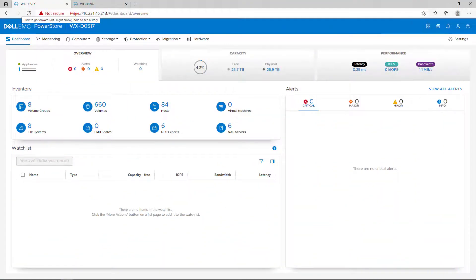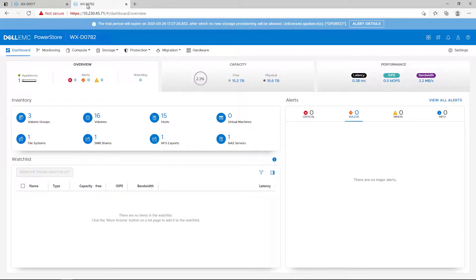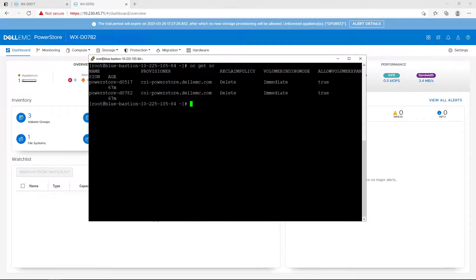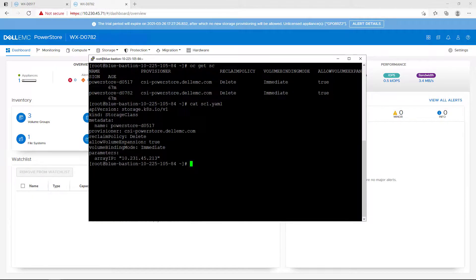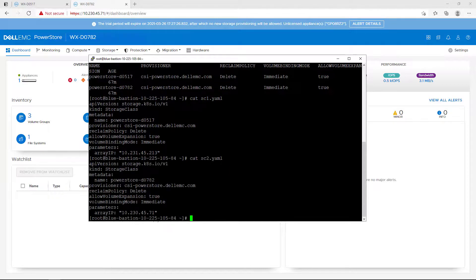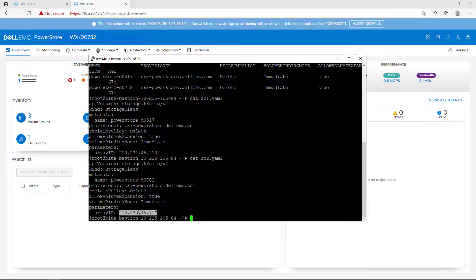For the purpose of this example, I installed the CSI driver and specified the two PowerStore arrays in the config file. As you can see, I created two storage classes, one for each storage array. Each storage class has a unique name and under the array IP, I specified the PowerStore cluster IP.